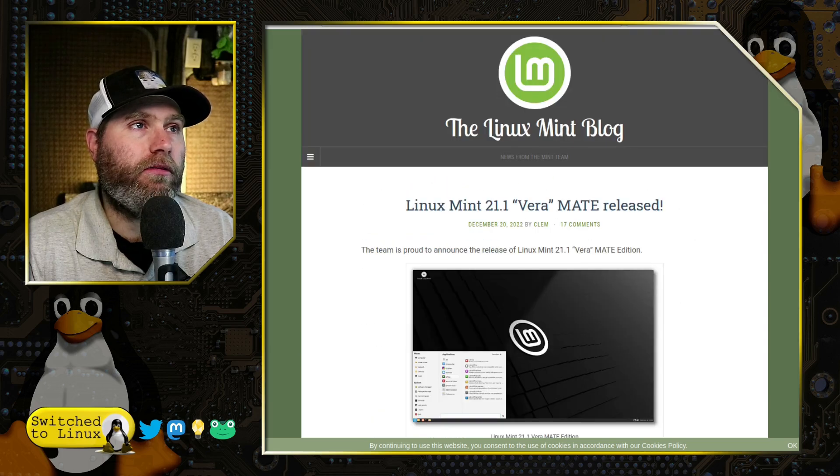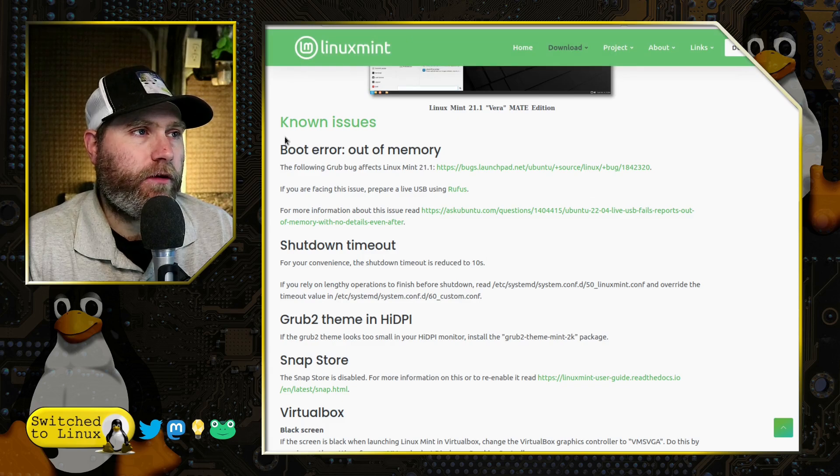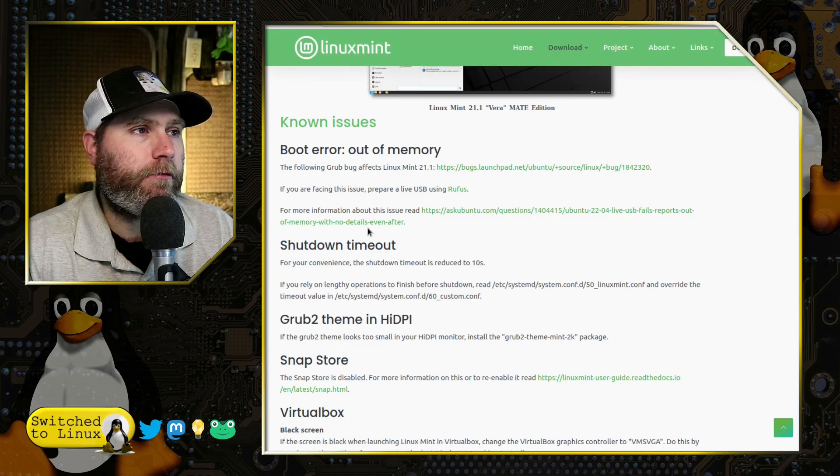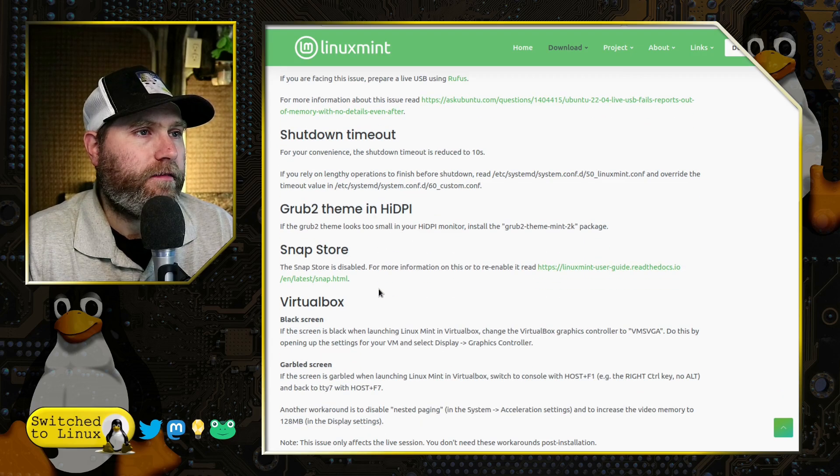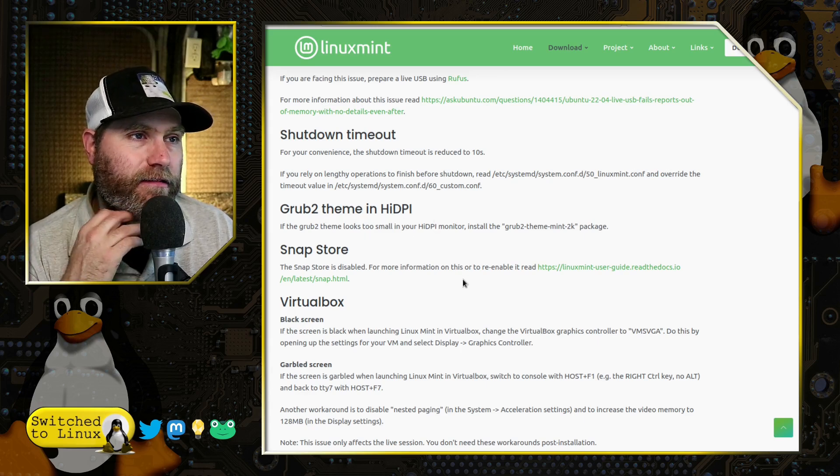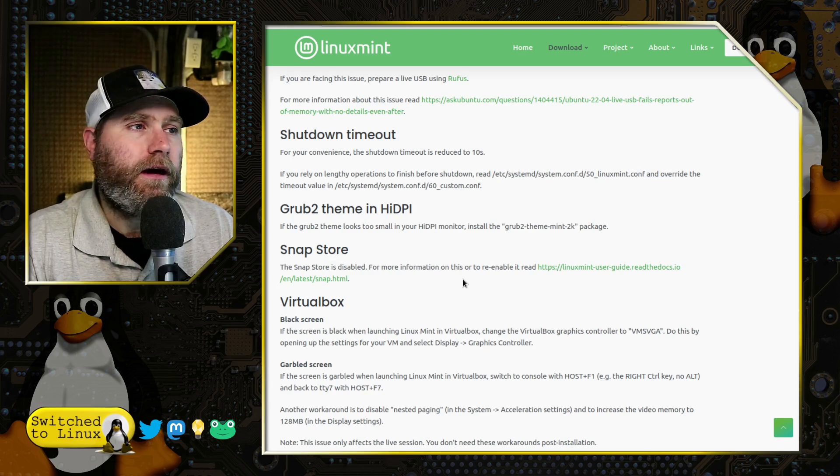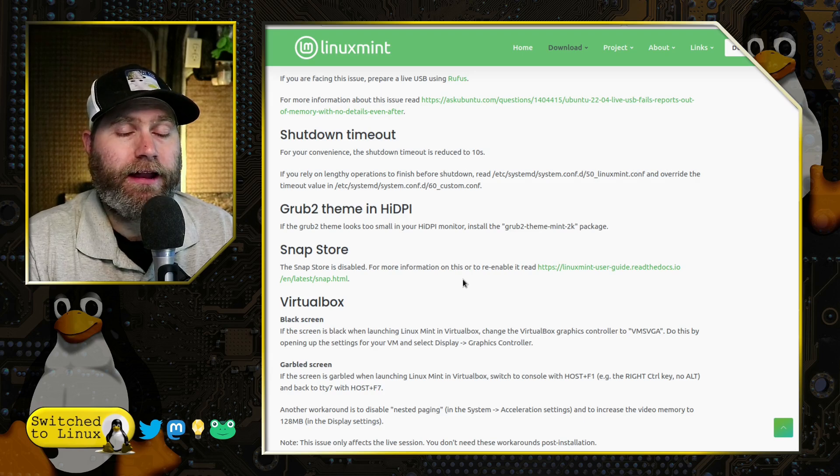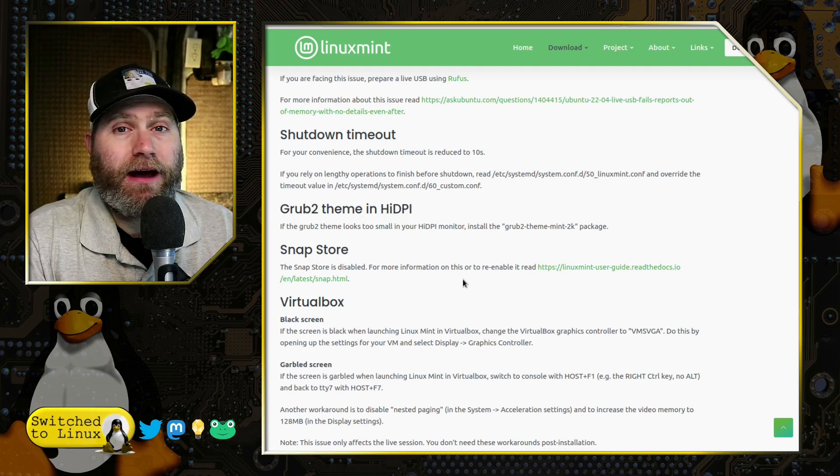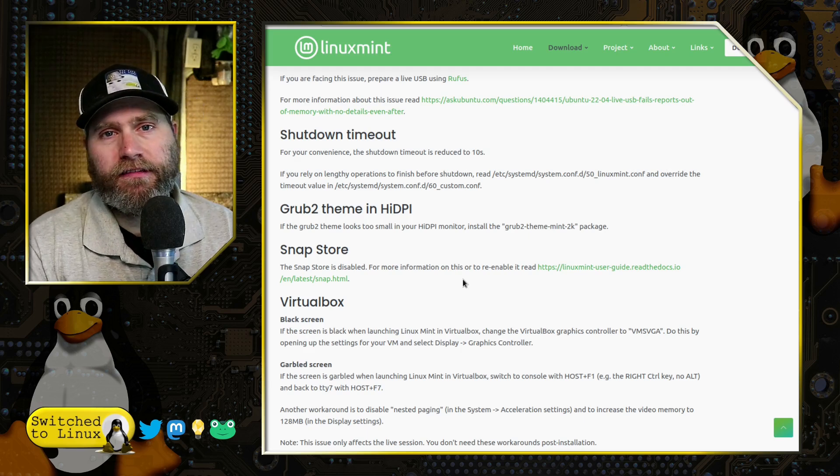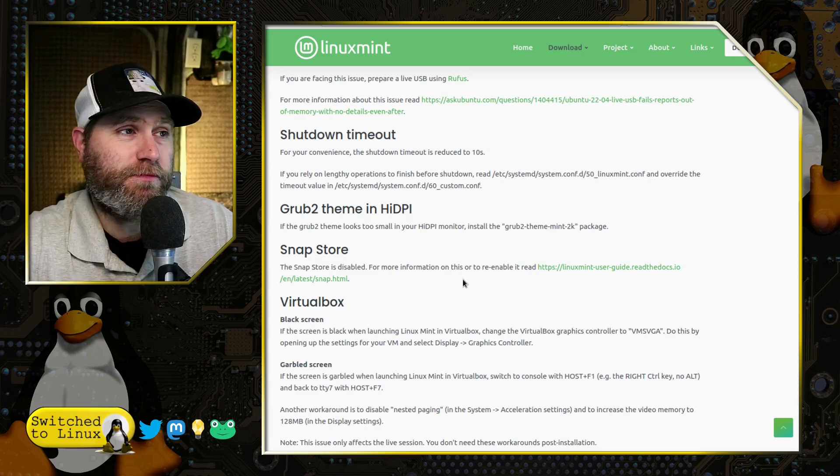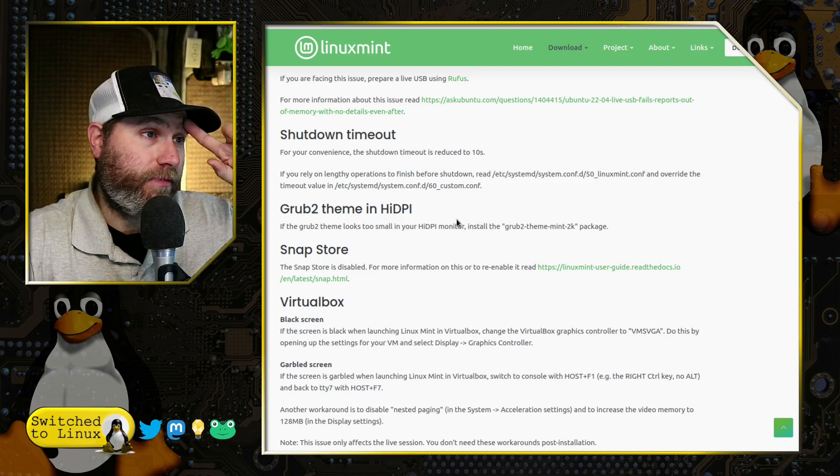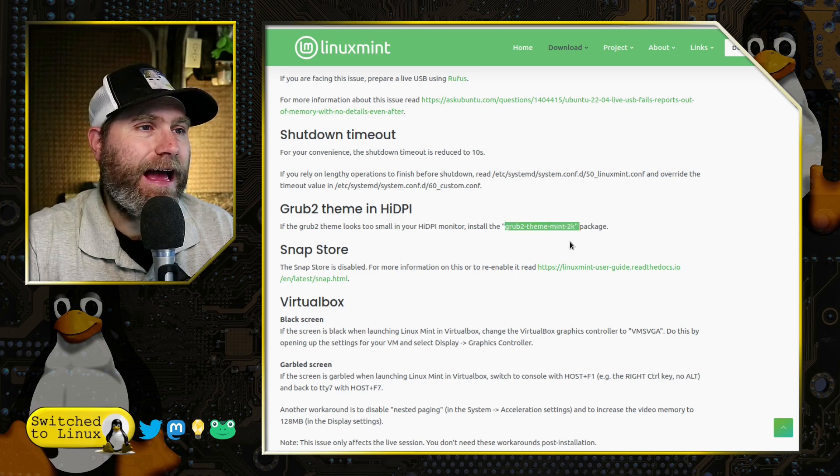Let's have a look at the release notes first. There are just a few issues: boot error out of memory, shutdown timeout. Let's see, grub two theme and high DPI. So apparently the high DPI is something I've not messed around with a whole ton. I don't use monitors that are all that great. I use lower end monitors because I don't really care. I'm not a gamer. There's nothing I do that requires pixels so fine that I can't distinguish them anyway. But for those that do, there is some work on that, but it just requires an extra package.